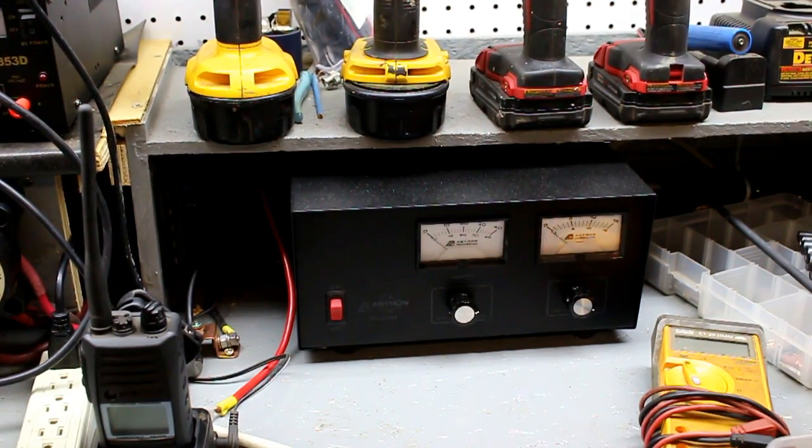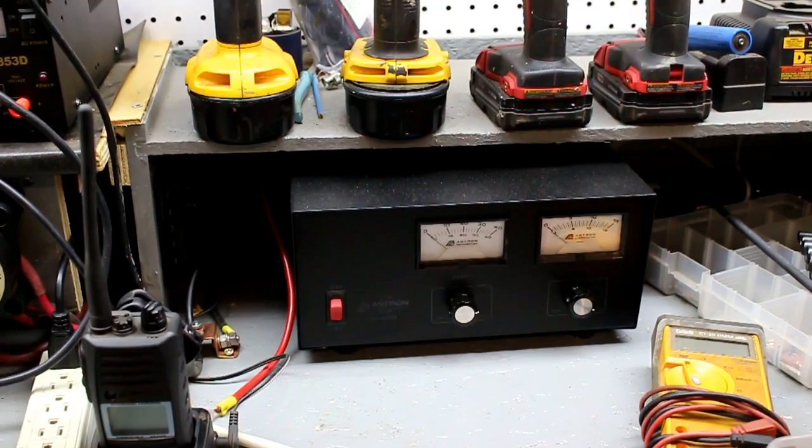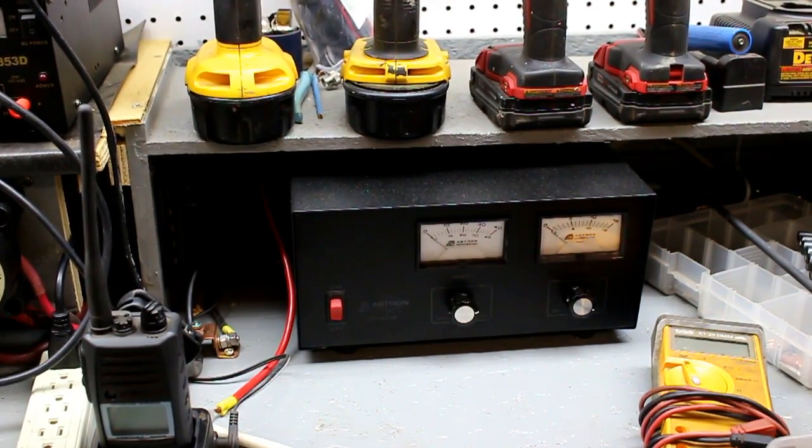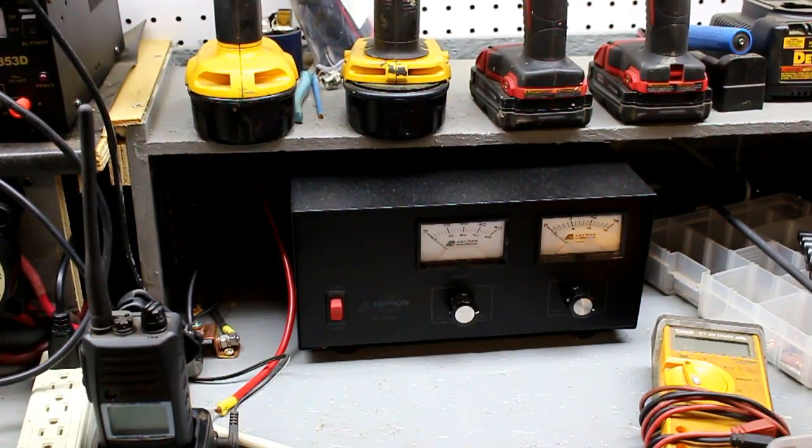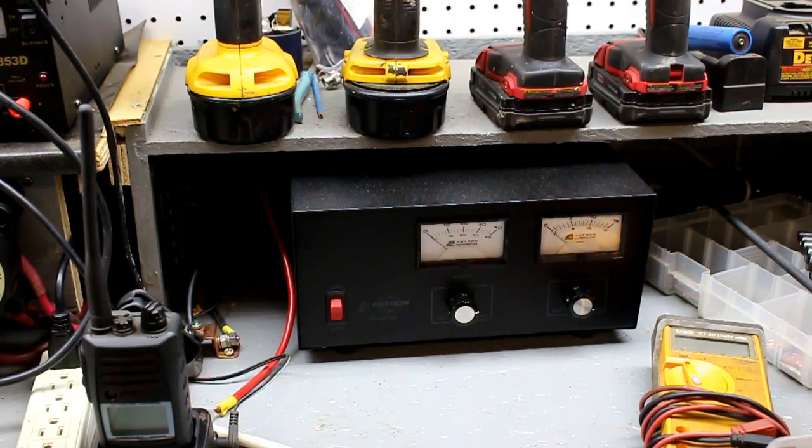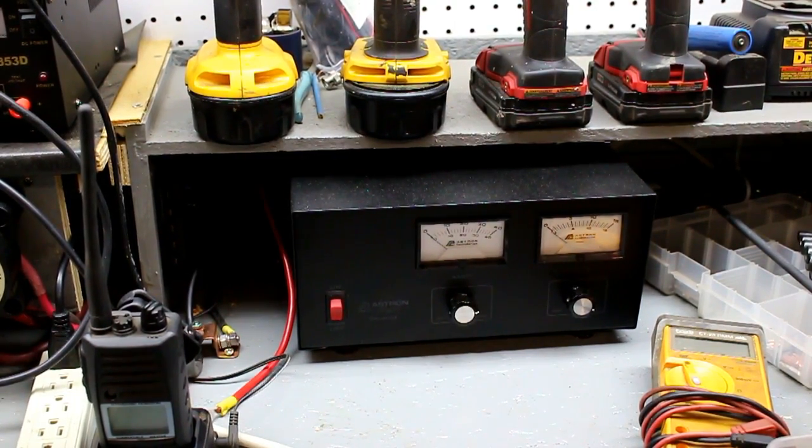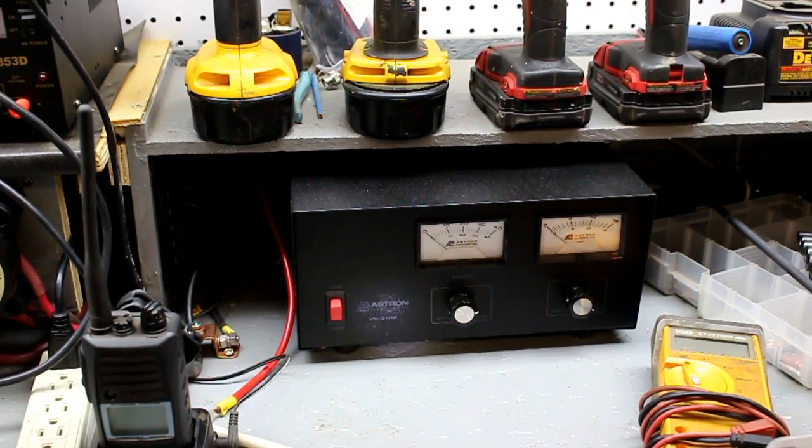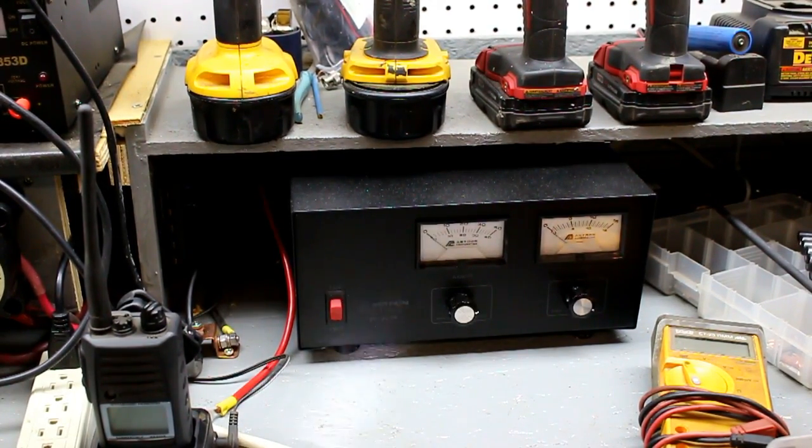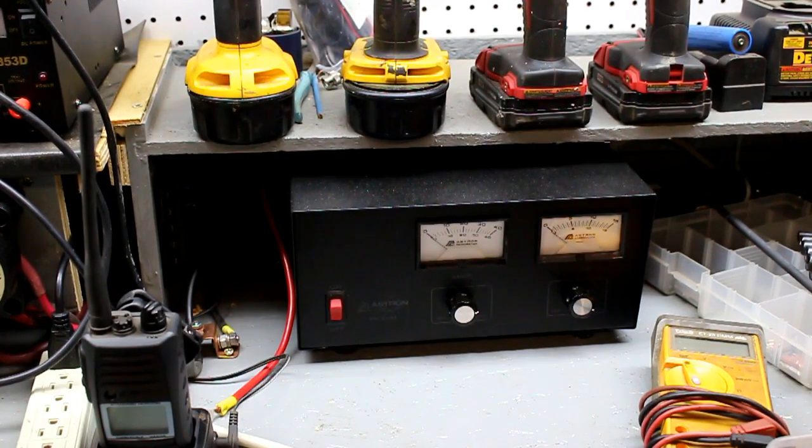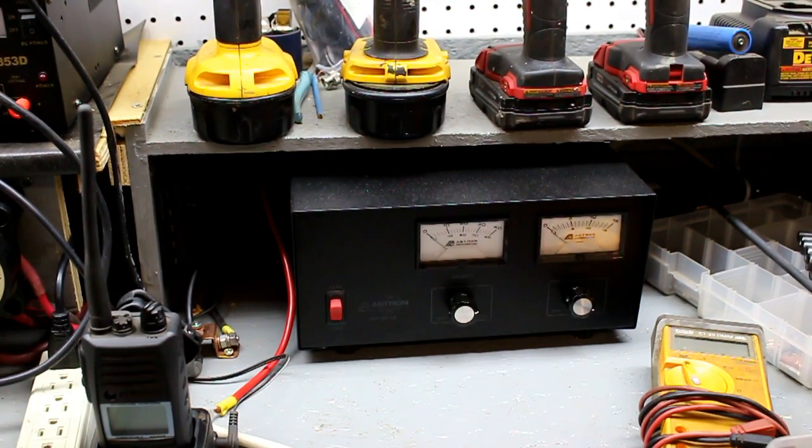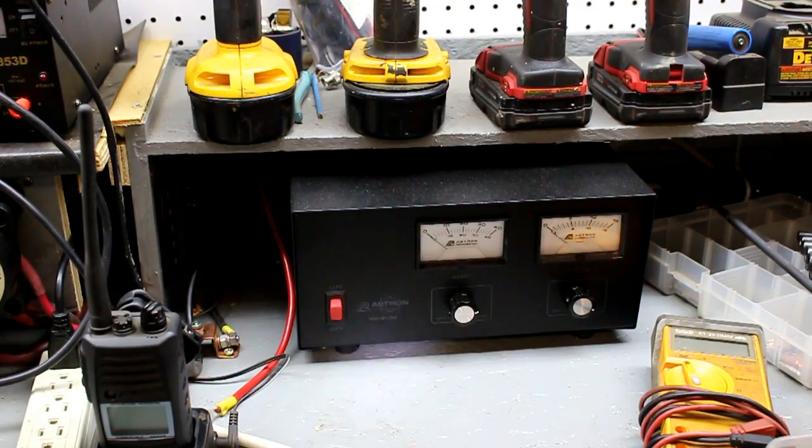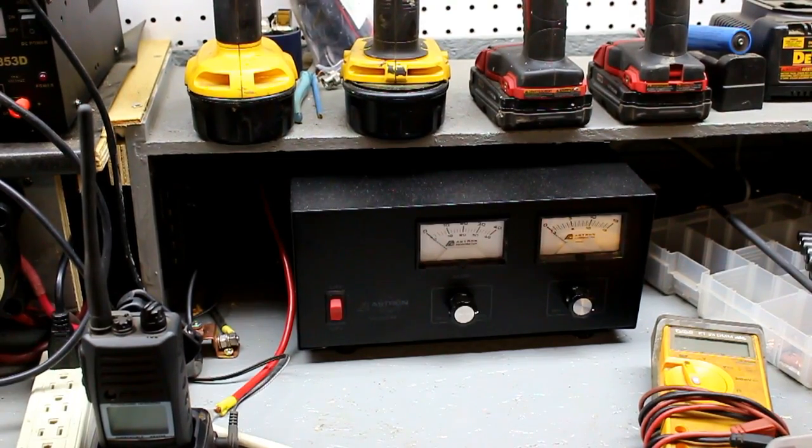Don't go by face value or what it's being advertised at. Read the print and find out what its continuous duty is. If it doesn't say it, stay away from it. This is a 35 amp, it's giving me about 25 amps, maybe 27 amps continuous. The radio I use requires to work properly between 23 and 25 amps. So that is borderline.